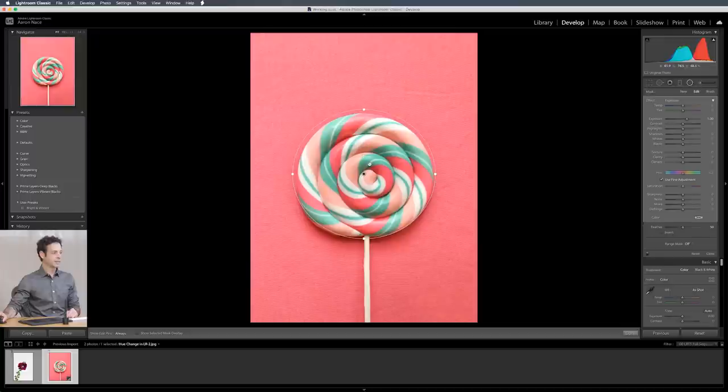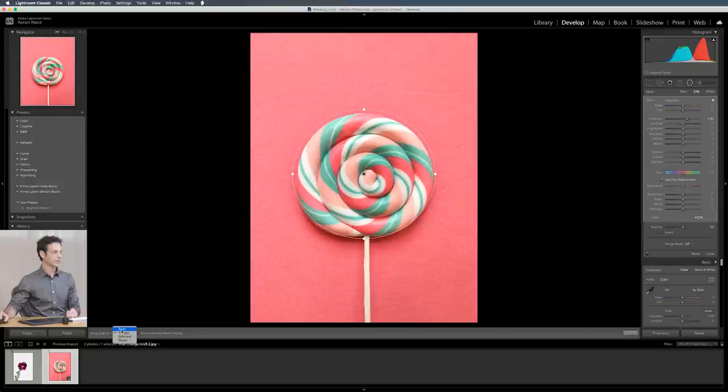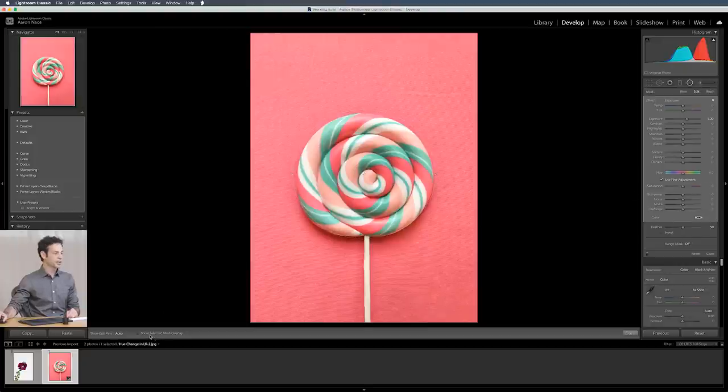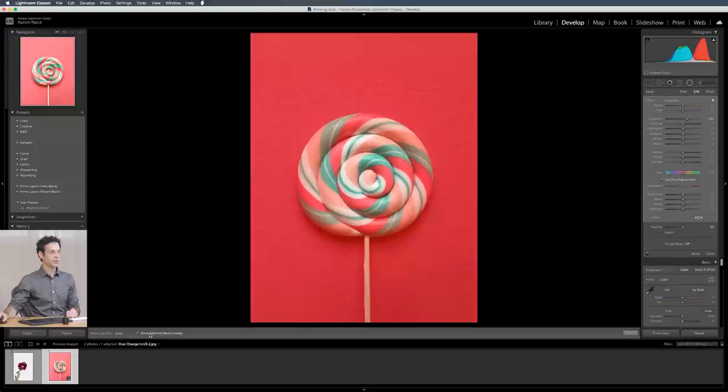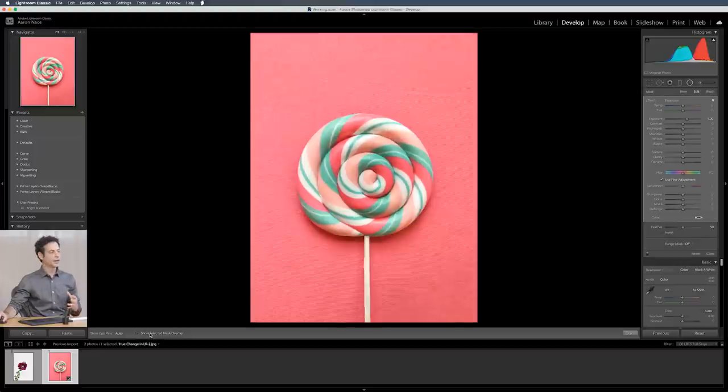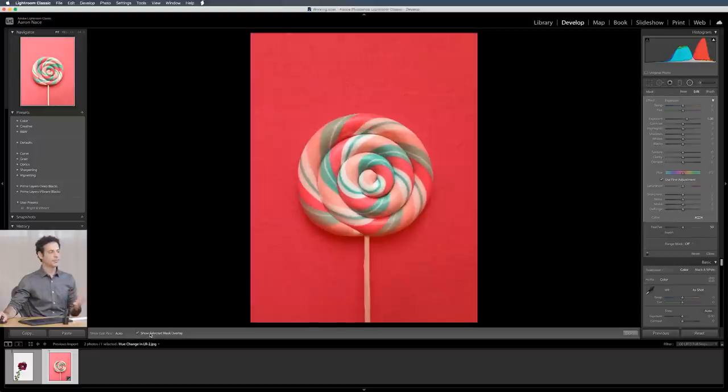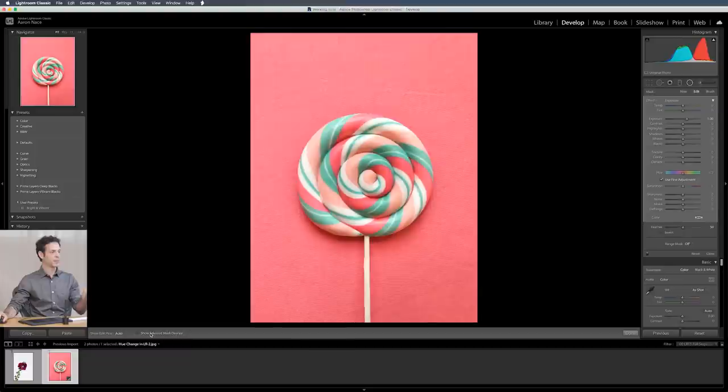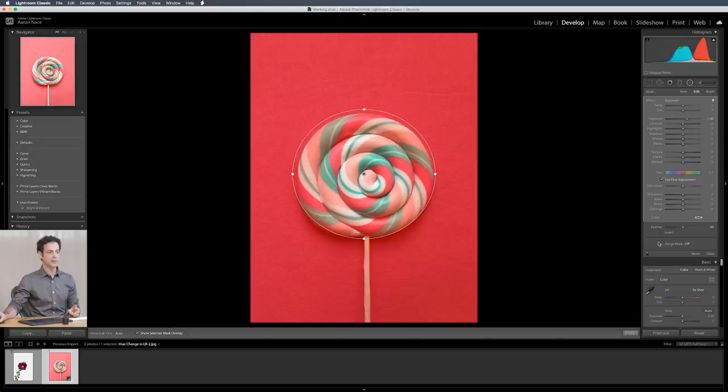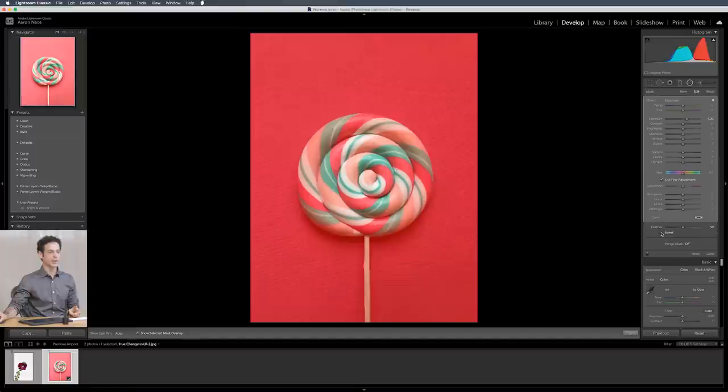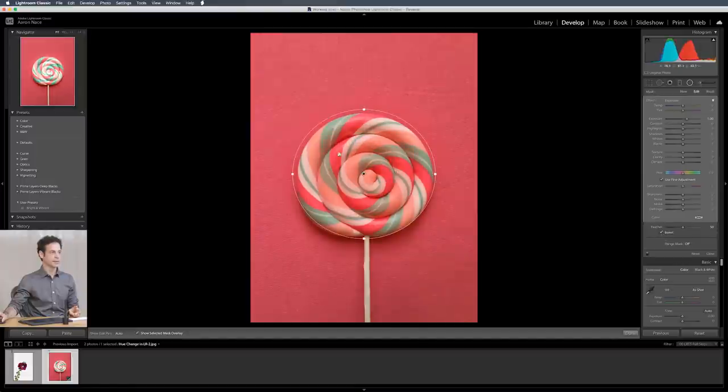Now by default you have a couple options down here on the bottom. One is show edit pins. I like to just put this on auto. That way if I hover away from my image it just goes away. Also it says show selected mask overlay. We're going to check that. That'll turn wherever is affected red. Now in this case it's actually doing the opposite of what we want. So just go right down over here and click invert. Now you can see it's just affecting inside of this area.